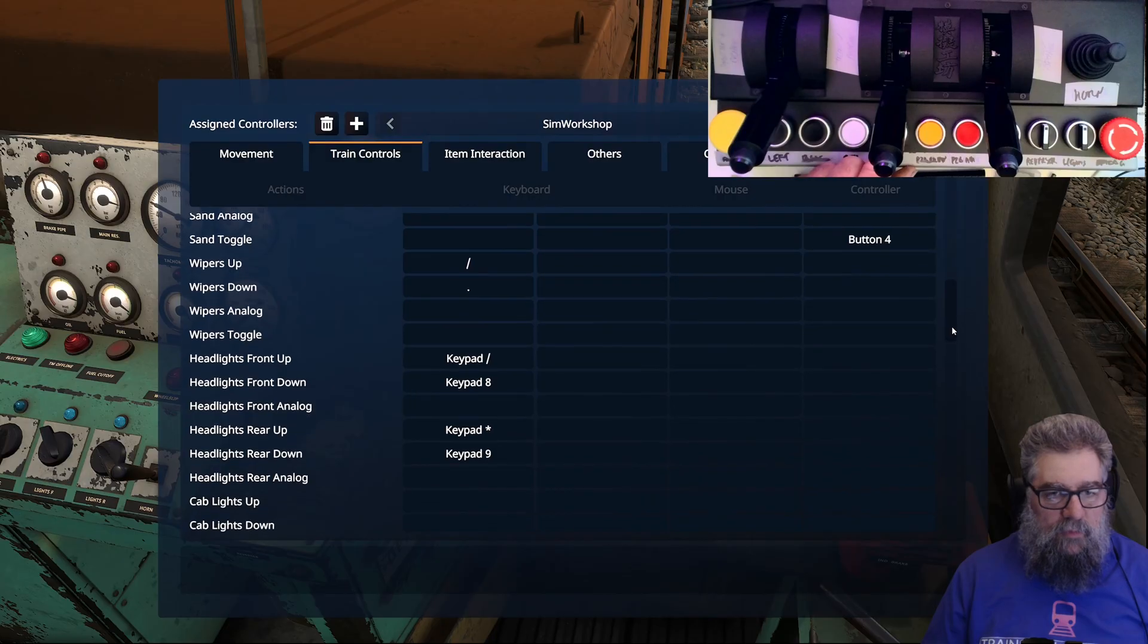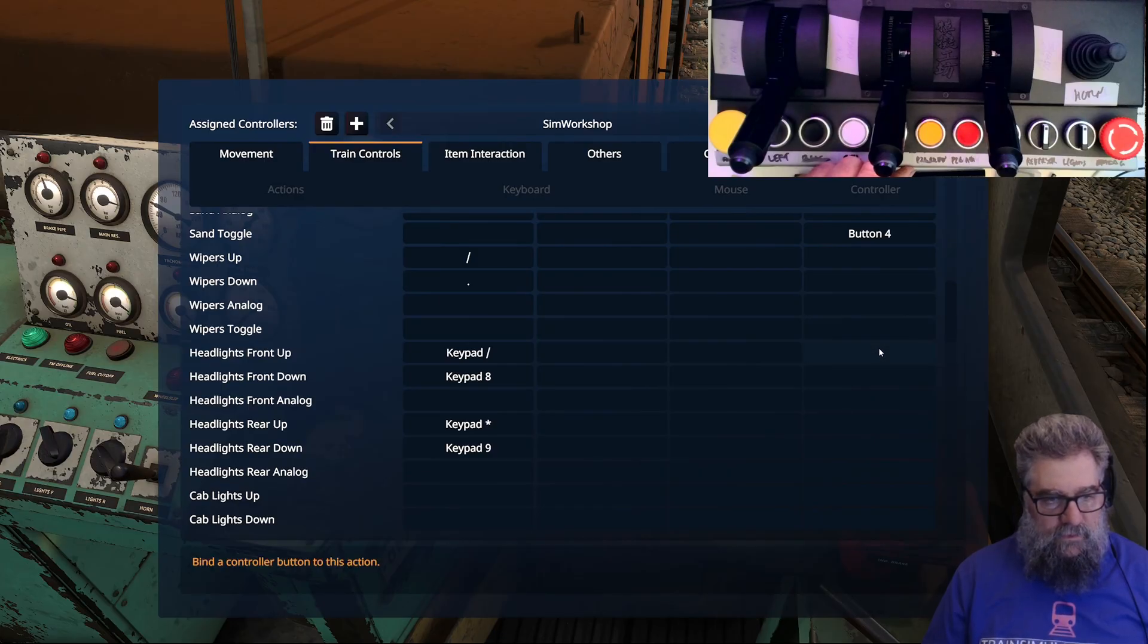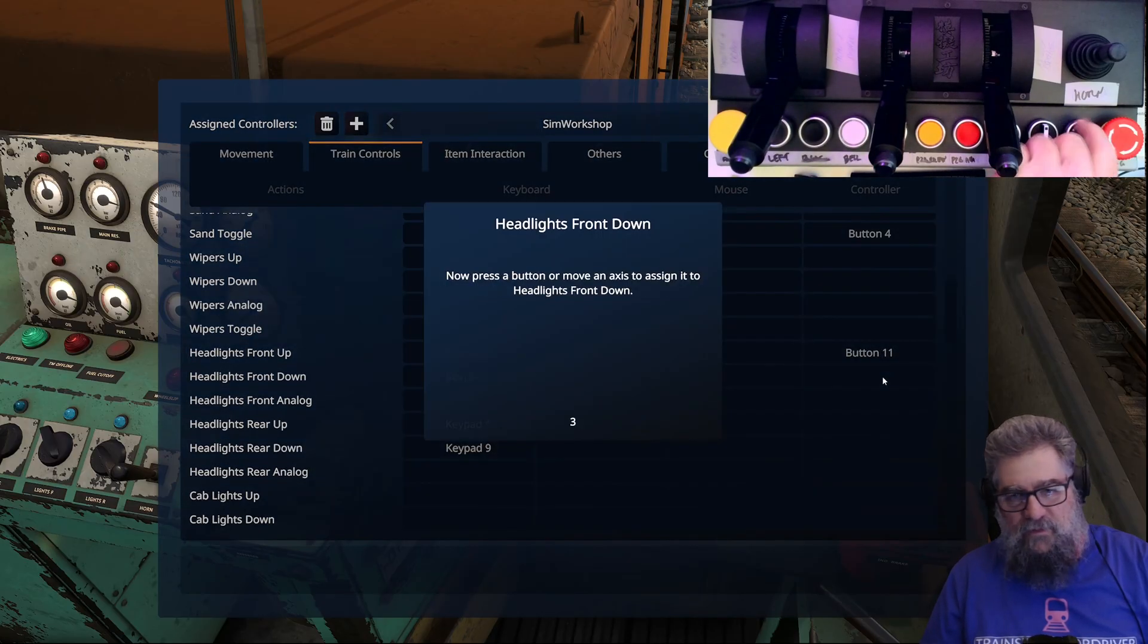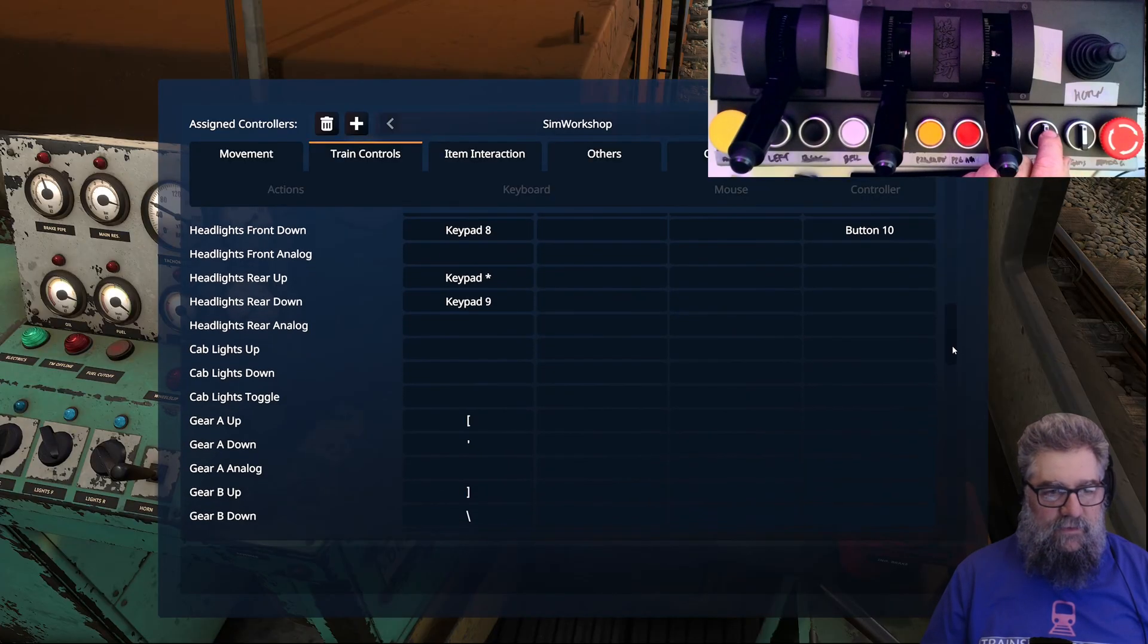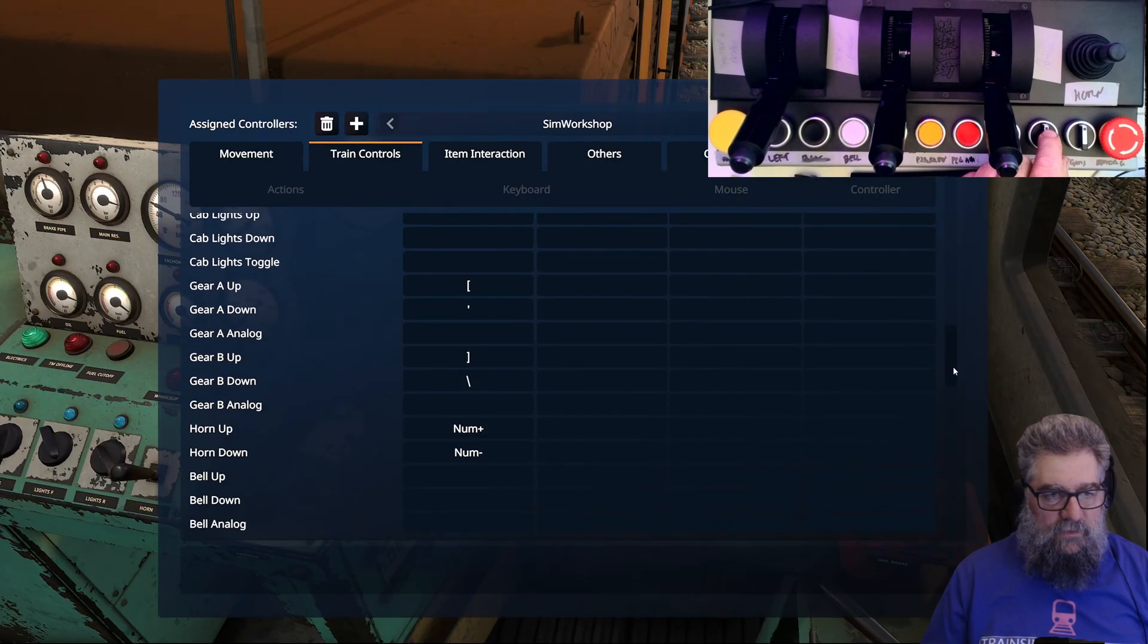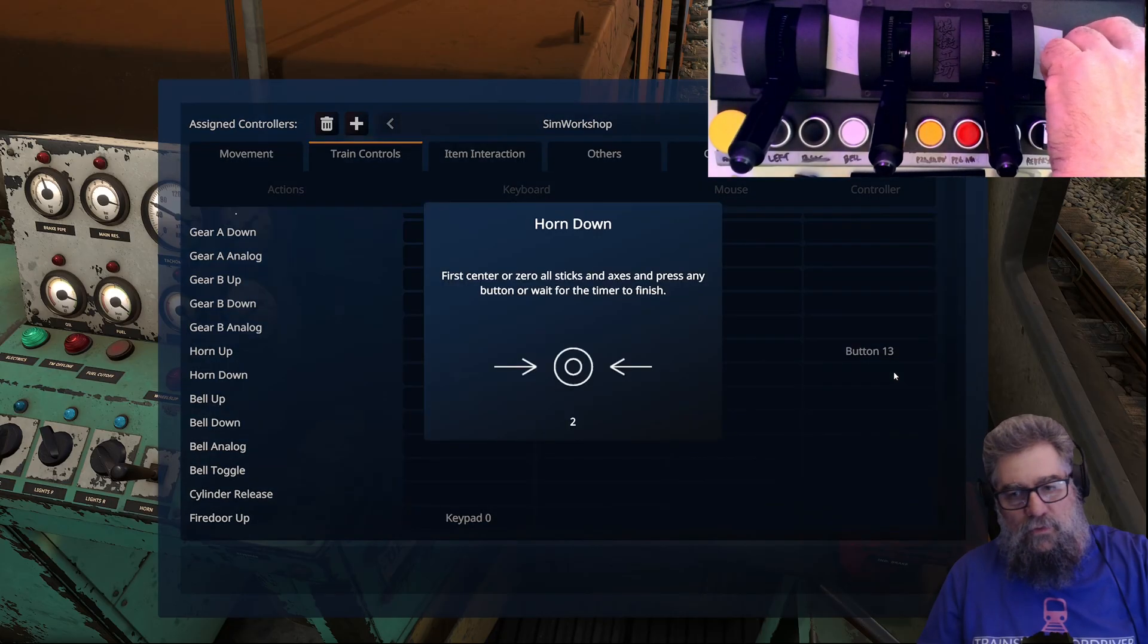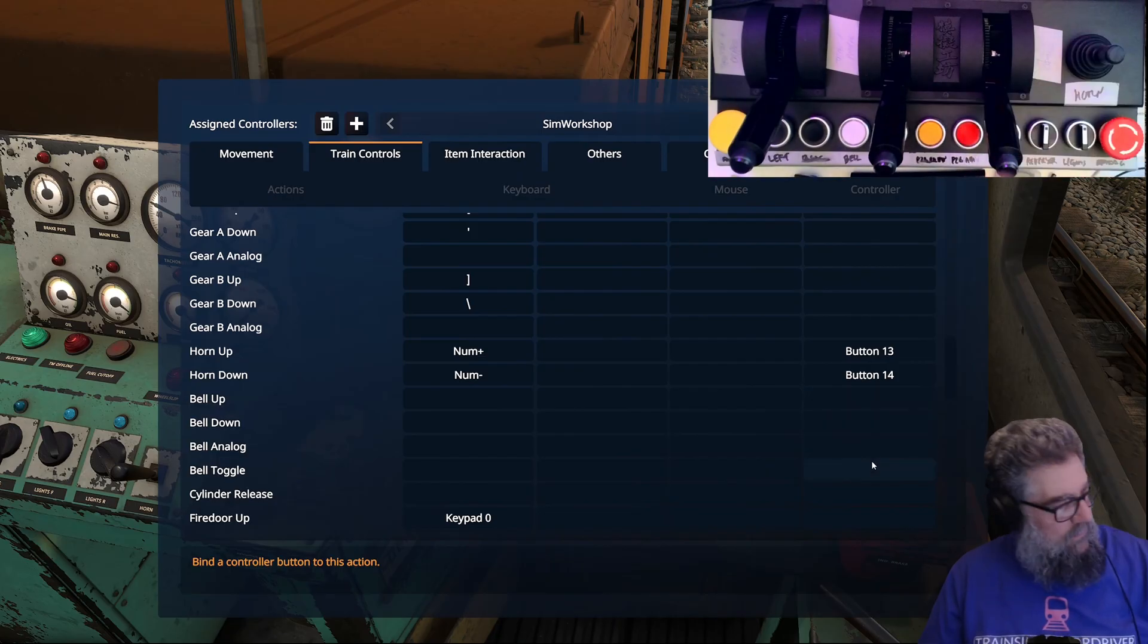Wipers I'm not too fussed about. Headlights - rear headlights front. It's interesting there's not a toggle front and back. Let's go with that one and down will be that one. Horn - there we go, there's one we want to set up. Horn down. Bell toggle.